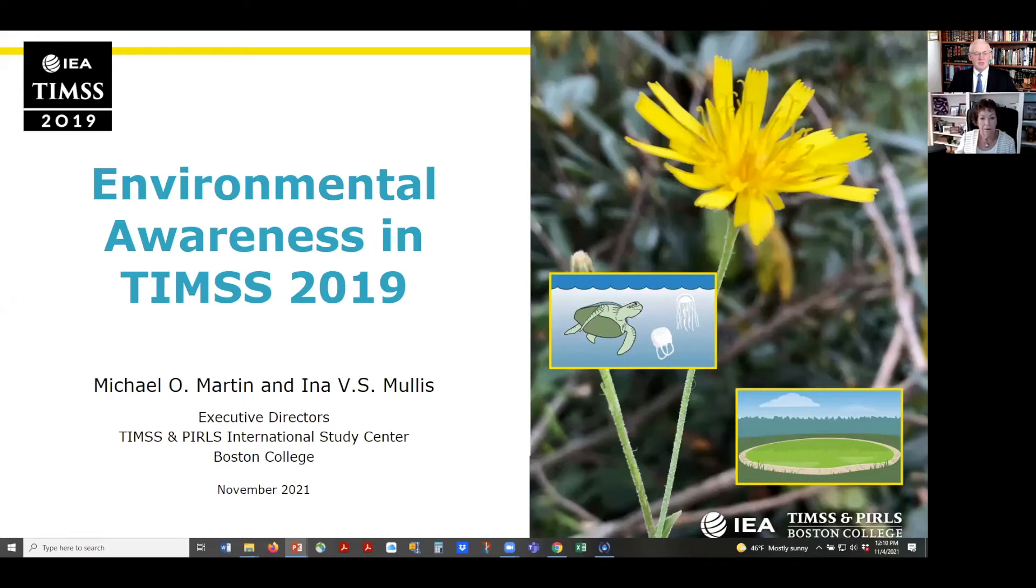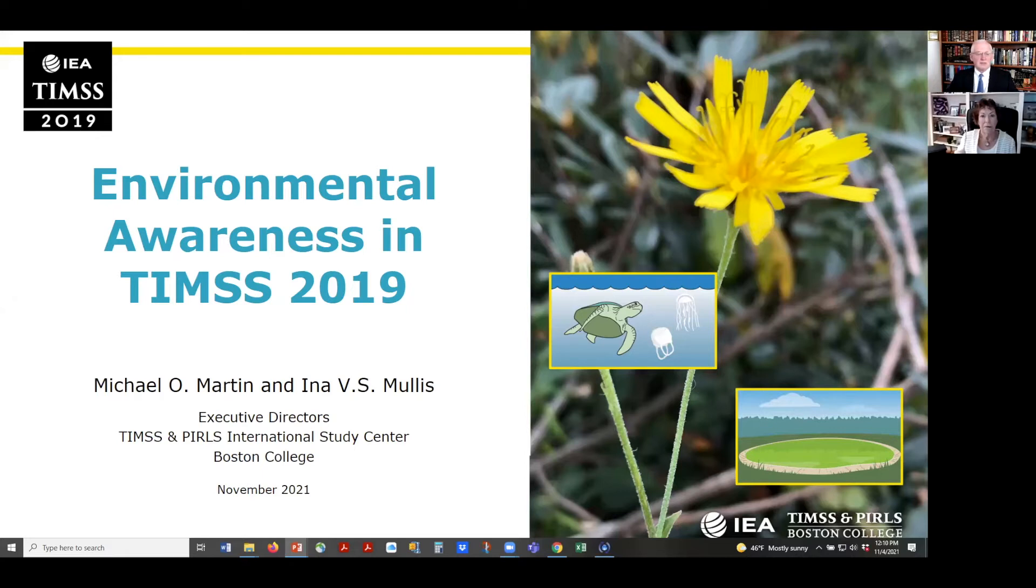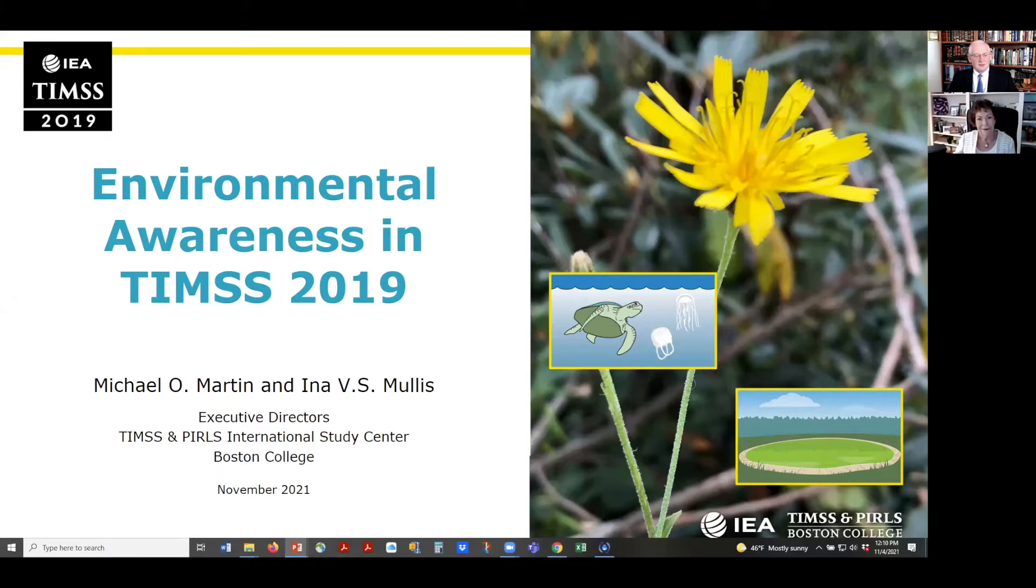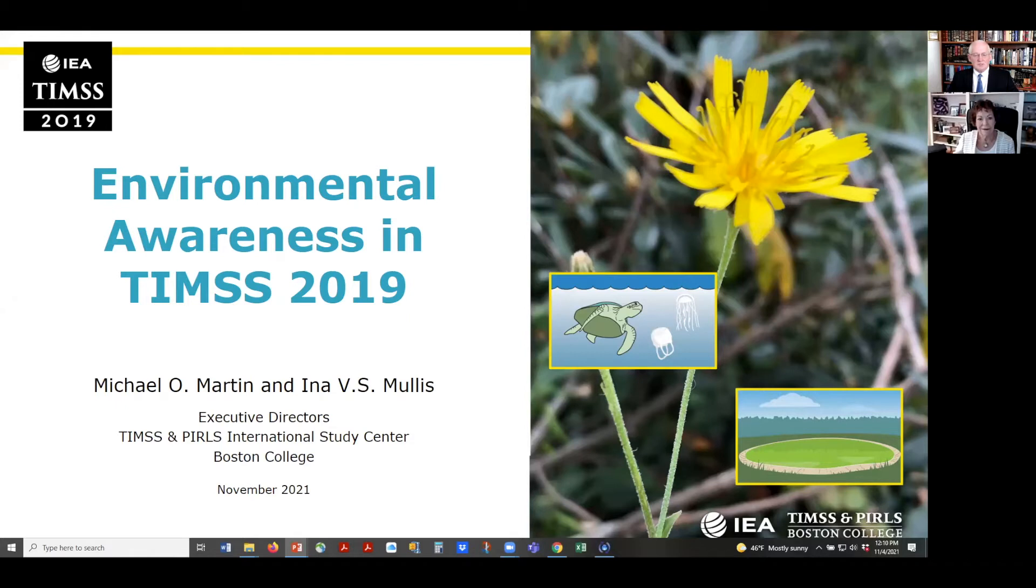Greetings from the TIMSS and PIRLS International Study Centre at Boston College. It is a pleasure to have this opportunity to talk about what TIMSS 2019 tells us about students' awareness of environmental issues. TIMSS 2019 was a comprehensive assessment of mathematics and science at the fourth and eighth grades. To learn what the TIMSS science assessment tells us about students' understanding of the environment, we constructed environmental awareness scales at both grades.